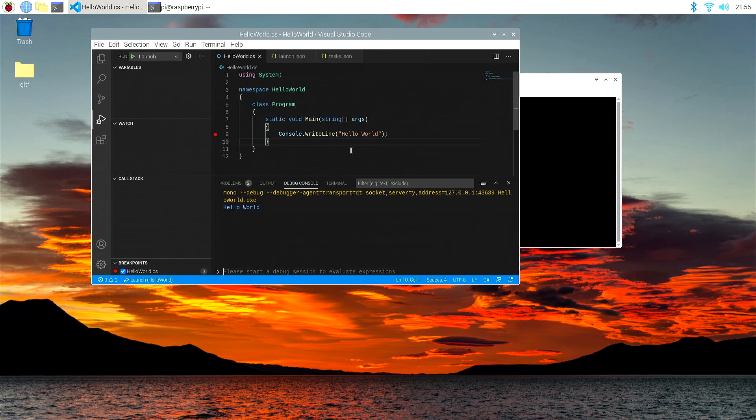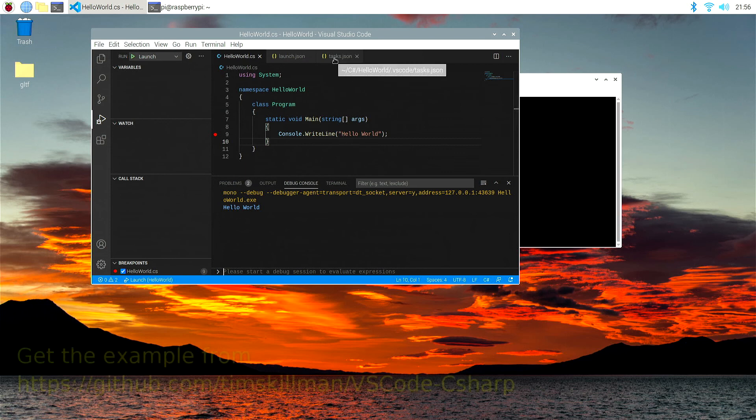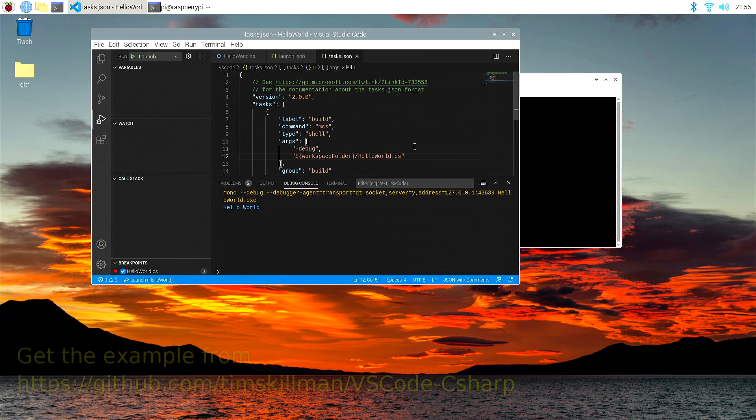Now, there's just one last thing I'd like to show you before we close, and I'd like to go back to the tasks.json file, and in the args we have here, we can actually.